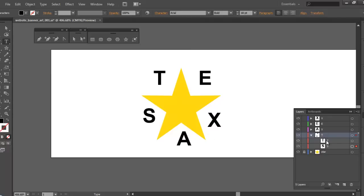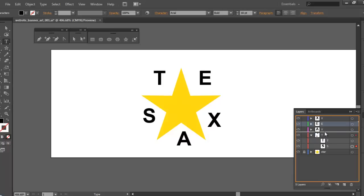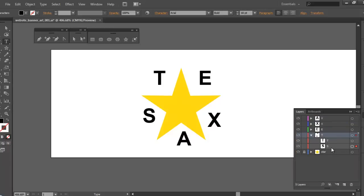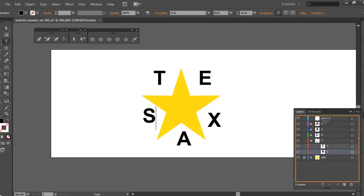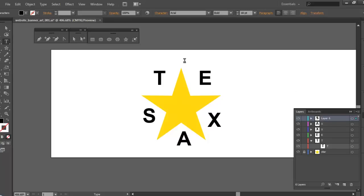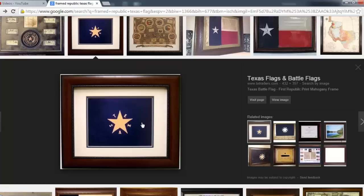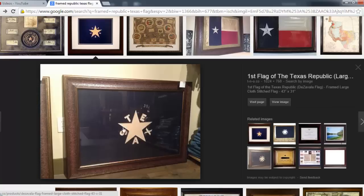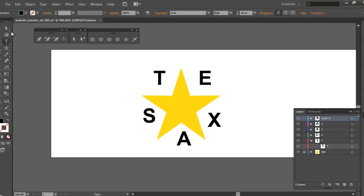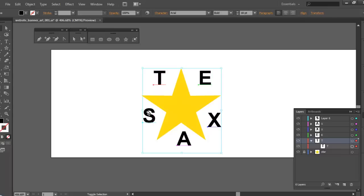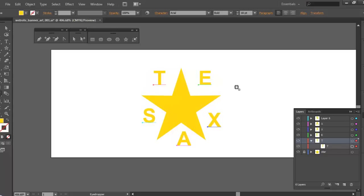Now I'm going to get a reference of what that flag looks like. I went out to the internet and did a Google search — I came up with the original first flag of the Texas Republic, and that's kind of what I'm shooting for. I'll go back to Illustrator, hold Shift and select each piece of text, then use my eyedropper tool to select the yellow and turn everything to yellow.